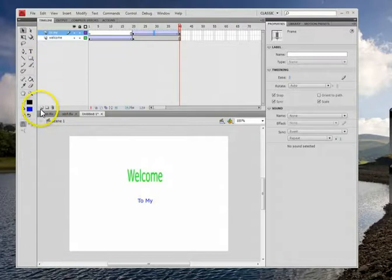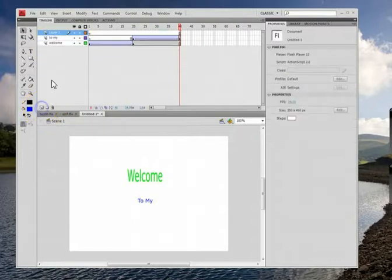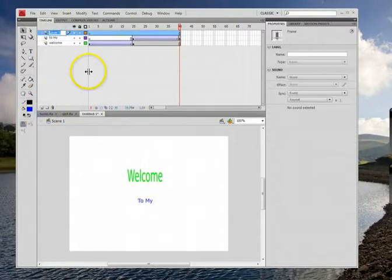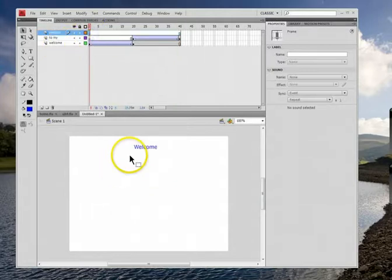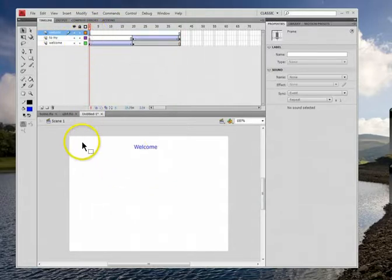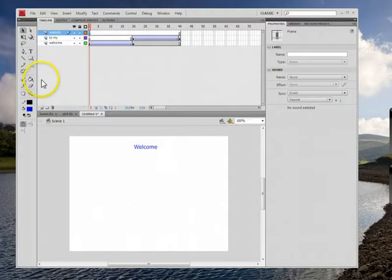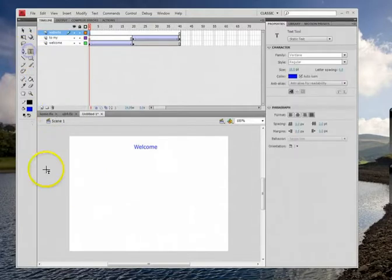So here's our third and final layer for the animation. So I'm going to type in the word website. And like I did with the other ones, I'm going to start it off at the beginning.